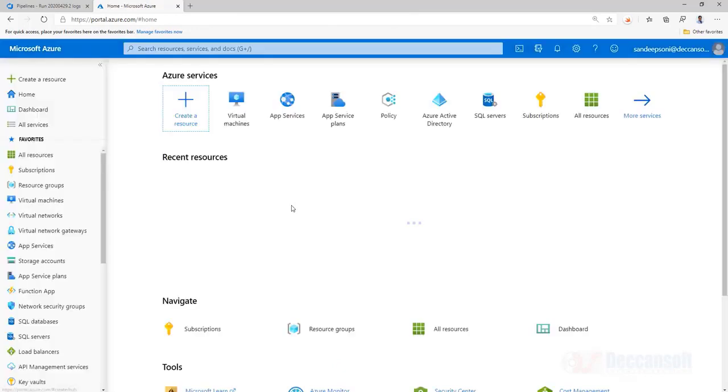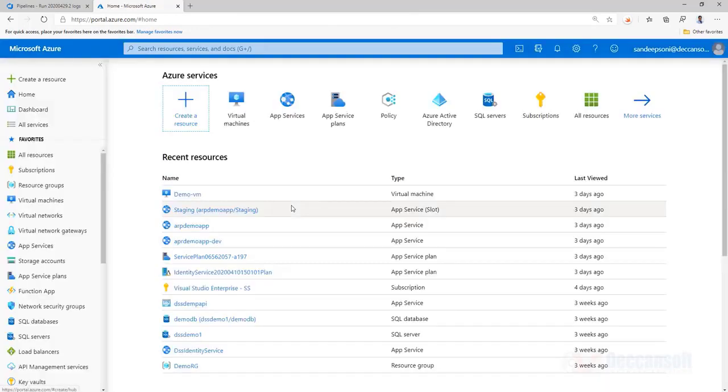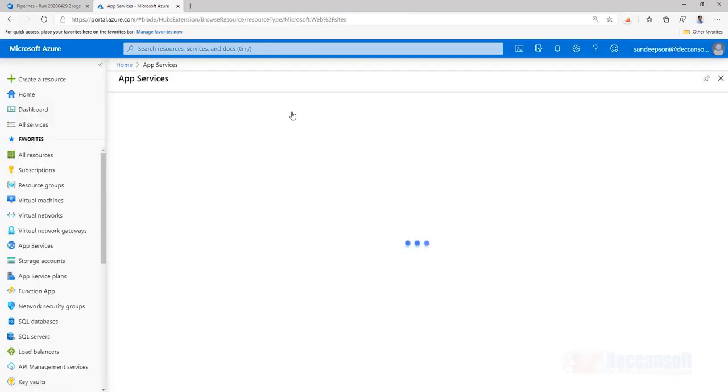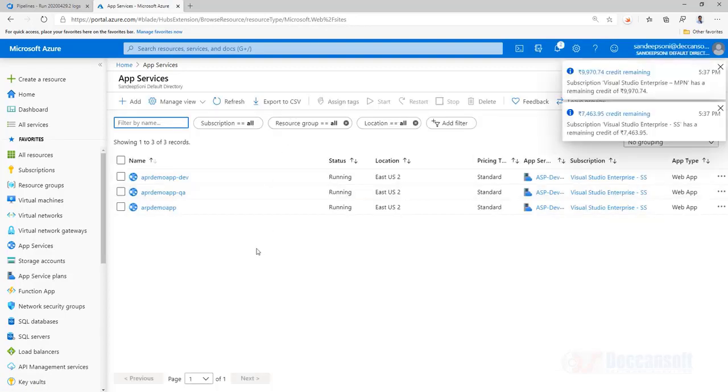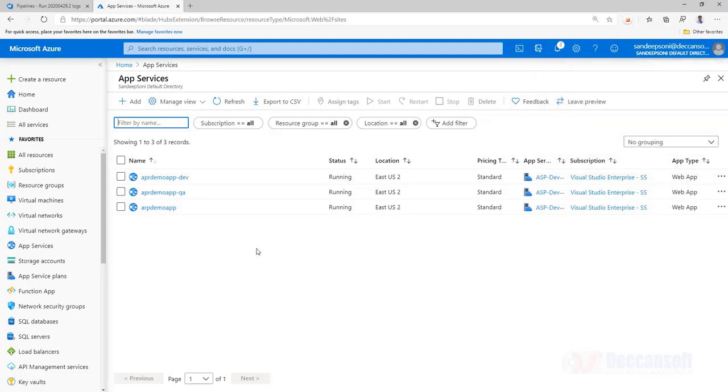I am showing you with Azure app service but yes you can publish to a virtual machine, you can publish to AWS, you can publish to Google, you can even publish to an on-premise machine. You can publish anywhere you like actually. That machine should be accessible from your Azure DevOps, that's the only condition.